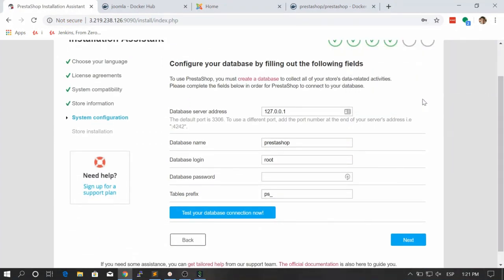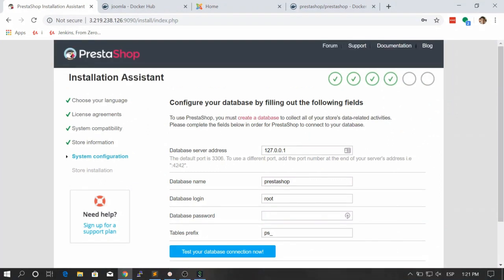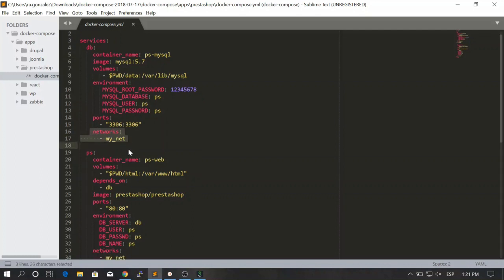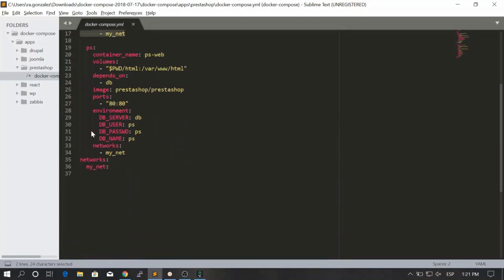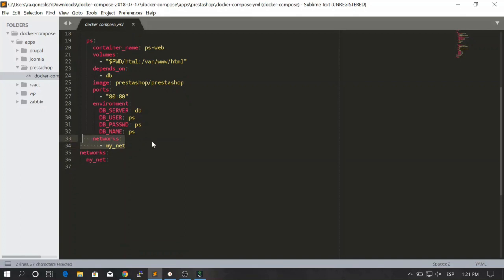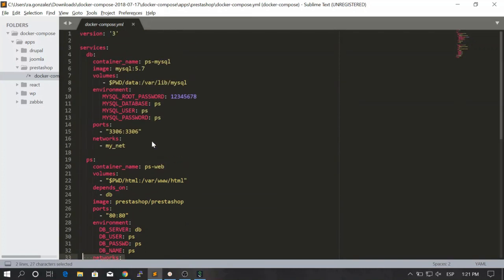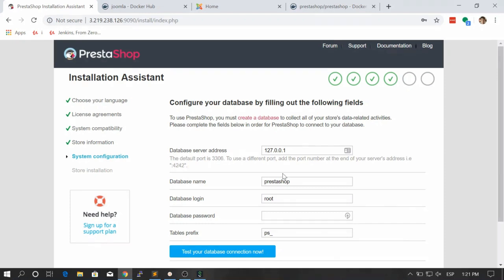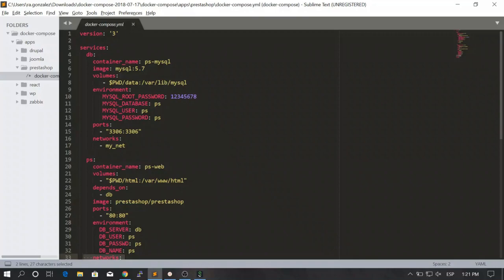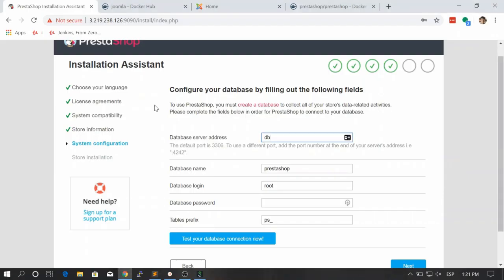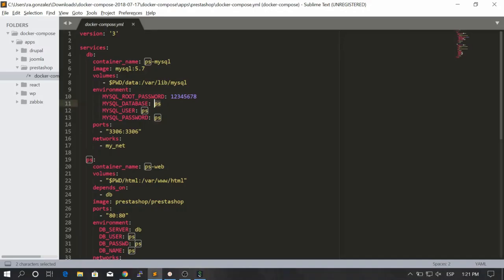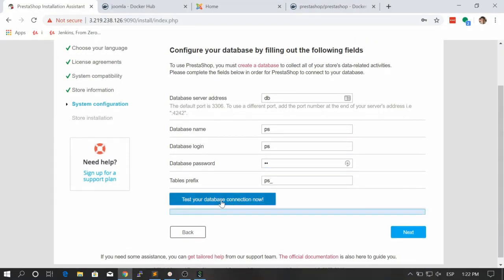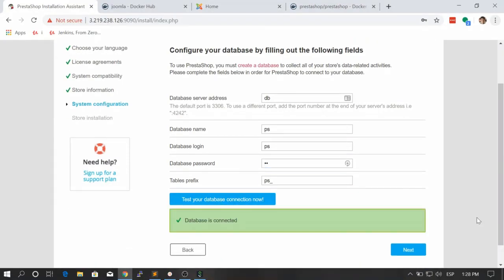Now we need to do the same thing for databases. Let's take a look at our file. Remember that the name is divi and we are able to ping this database by using this name, thanks to the networks. Because remember that this database is joined to this network and this is also joined to this network. So that's why they are able to see each other. We say that the server is divi, the database name is ps, the login is ps, and the password is ps. So user ps and password ps. Great. Now we can test it. You see that your database is connected, which means that everything is going good so far.